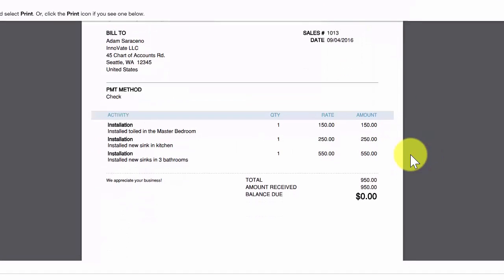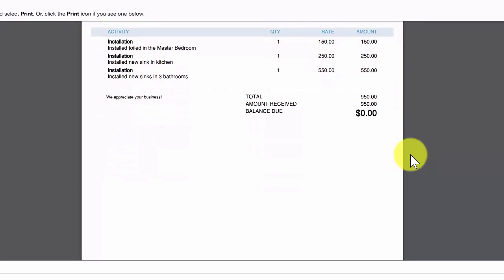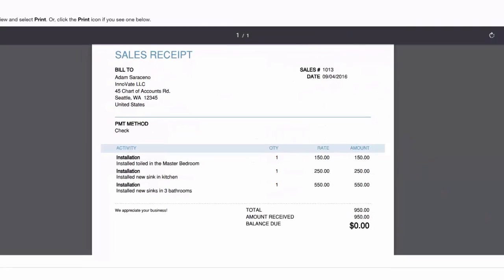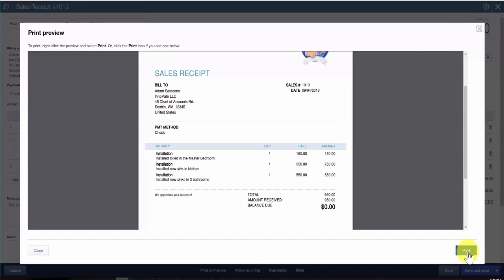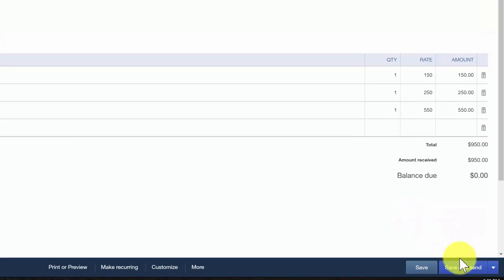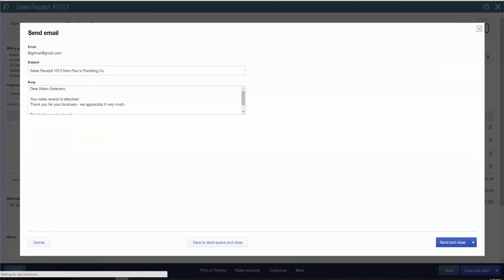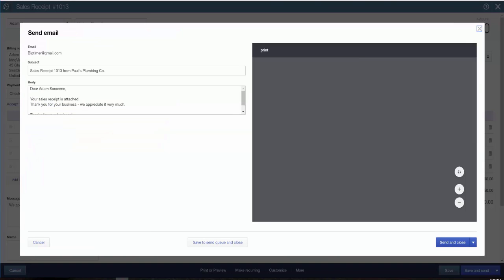After you are satisfied with the sales receipt, you can either print it out and mail it to your customer, or you can email it directly from QuickBooks. We'll go ahead and close out of the print preview window and email this sales receipt to Paul's customer. Go ahead and click on the Save and Send button in the lower right-hand corner, and that will bring up the send email form.